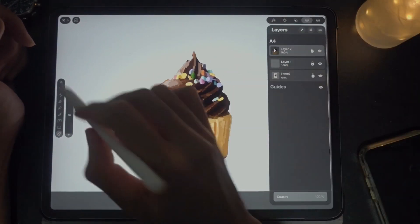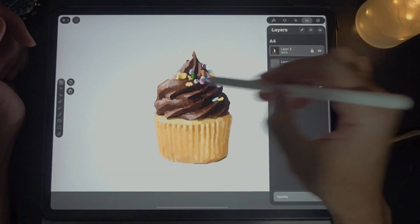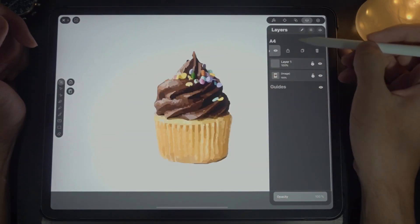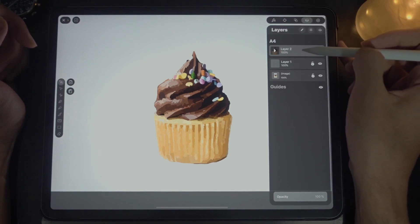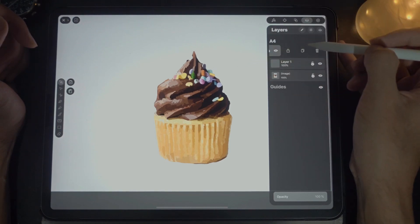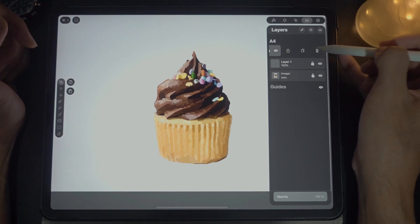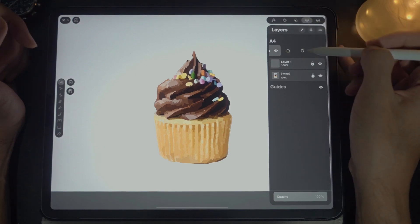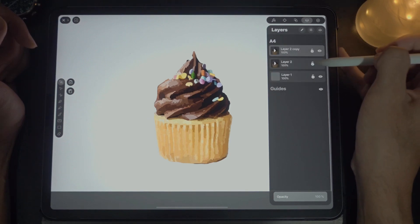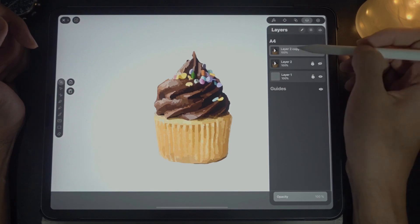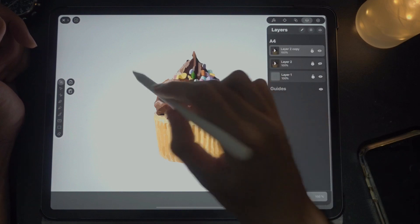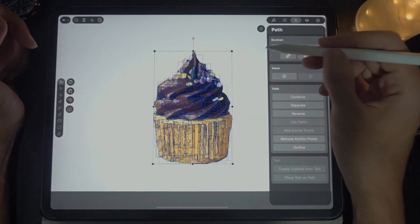The next thing I'm going to do is duplicate this layer. To duplicate, go to the layers tab, swipe to the left, and you can see three options: share, duplicate, or trash. I'm going to duplicate this and then lock the original layer, but I'm not going to make it visible.